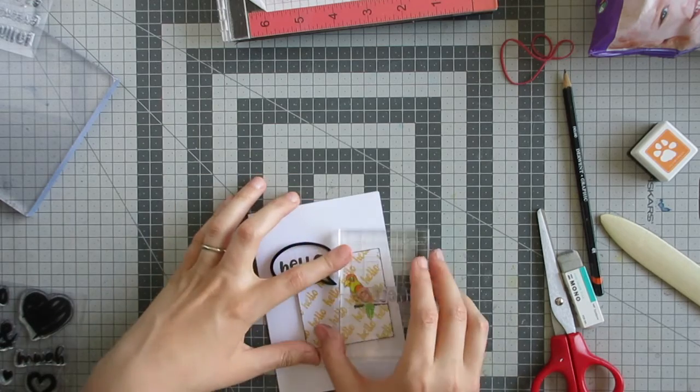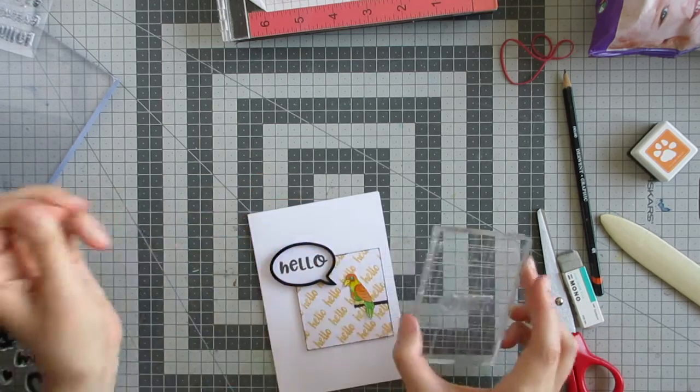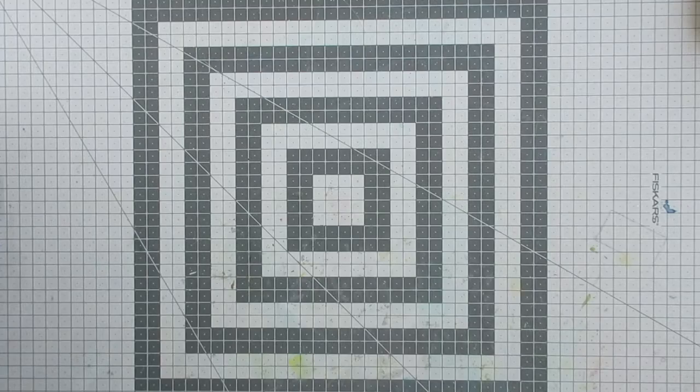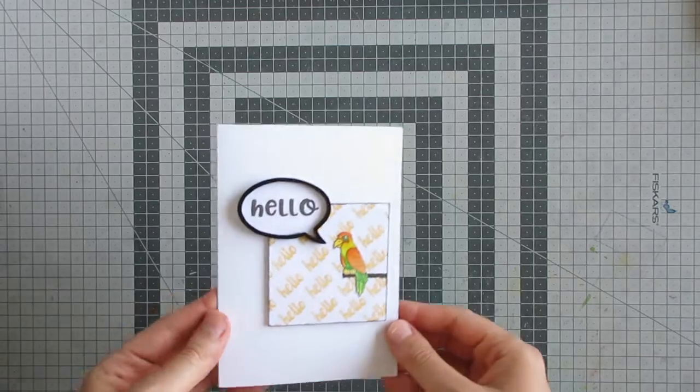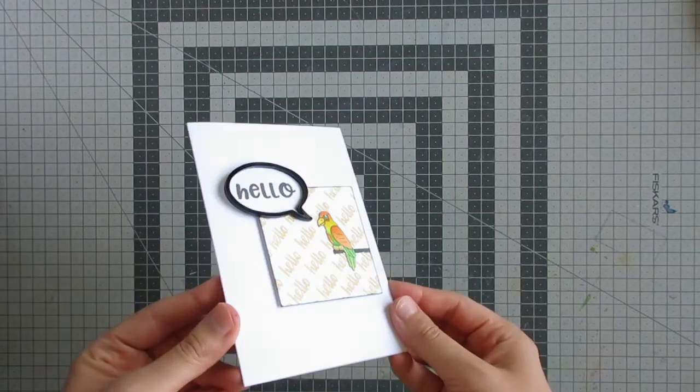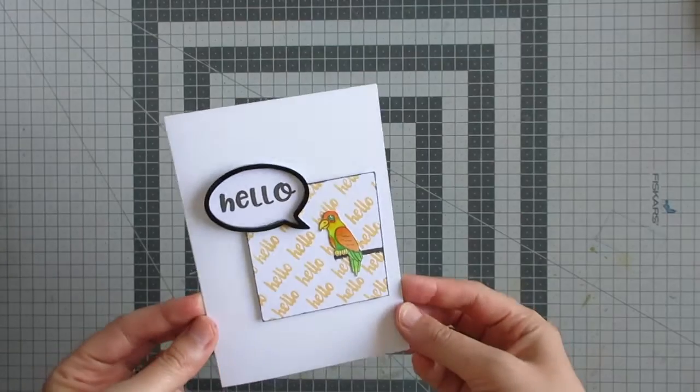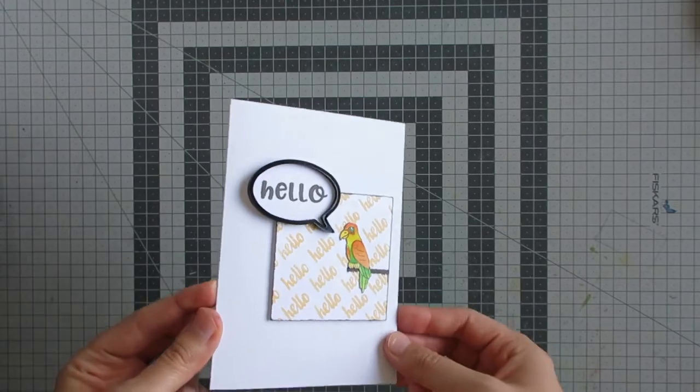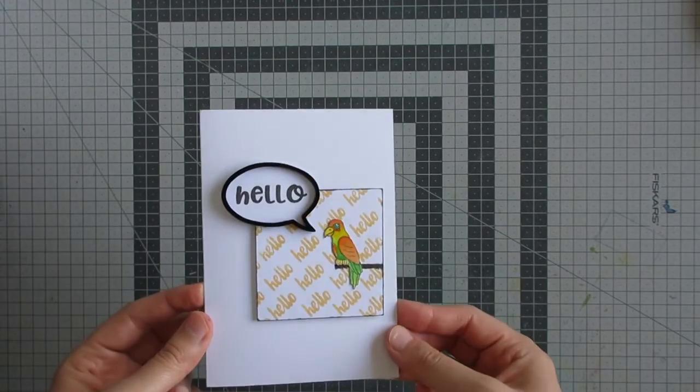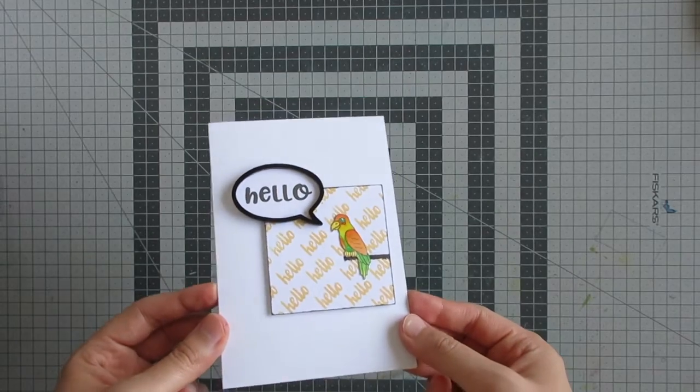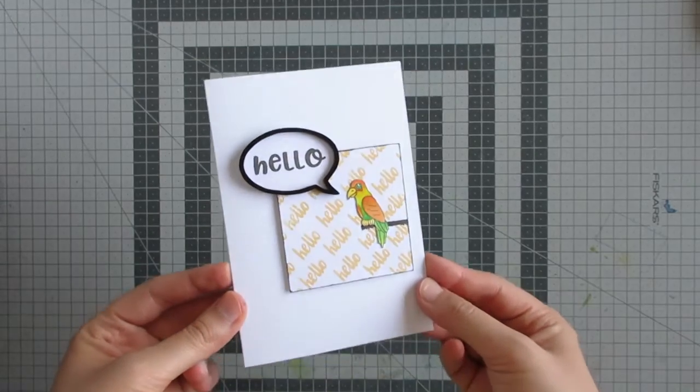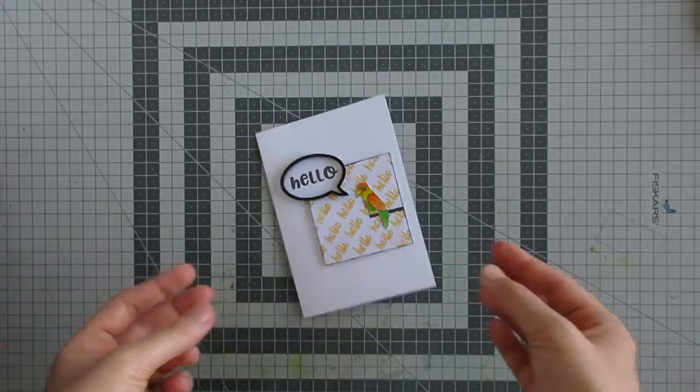It's a very clean and simple card this time around, but I like the way it turned out and I hope you do too. If you did like it, you can click the like button and let me know, or leave a comment below and tell me what you think of it.